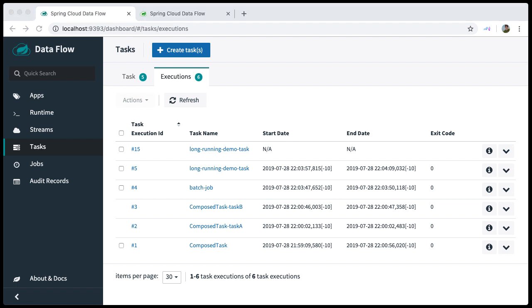Lastly, another feature is the ability to delete task execution data. You have the ability to either delete single task executions or delete multiple task executions in bulk.